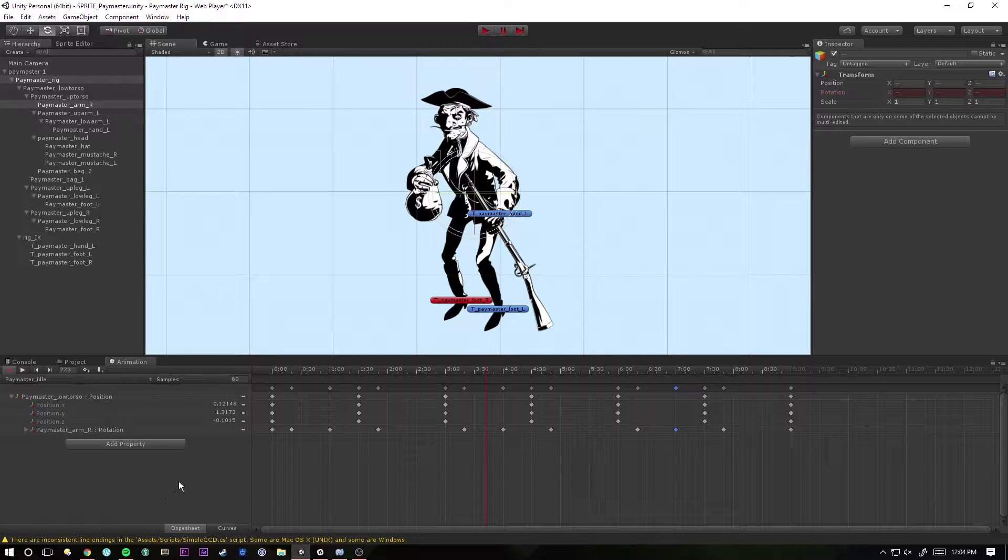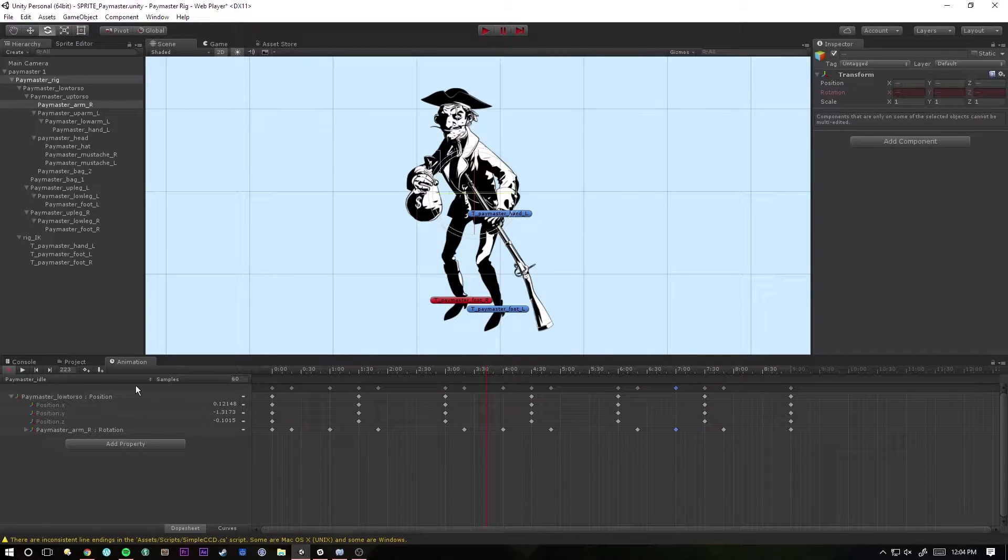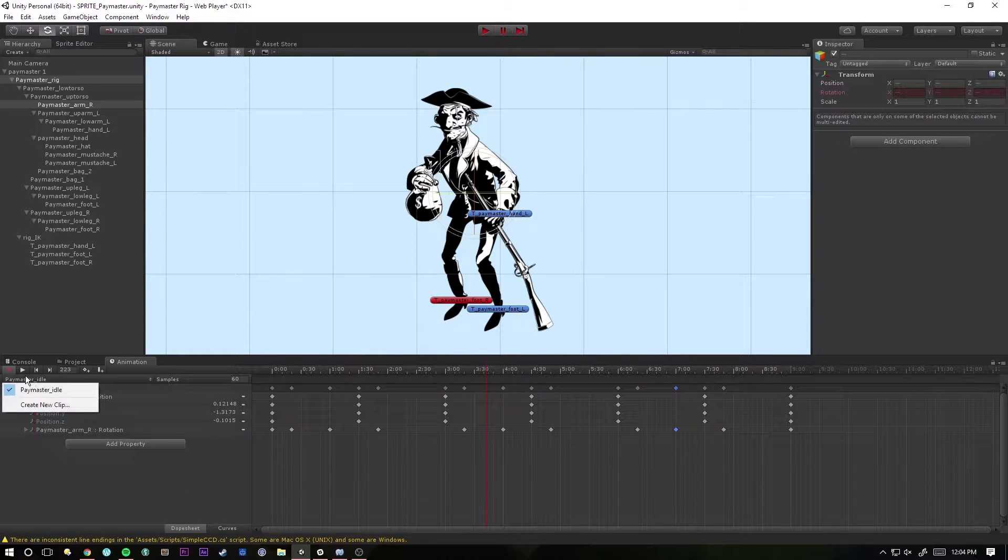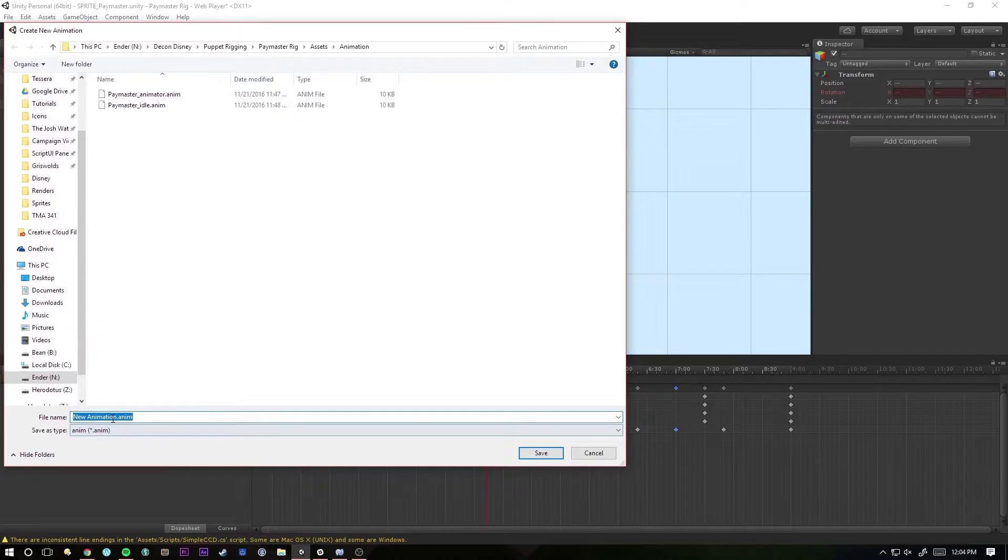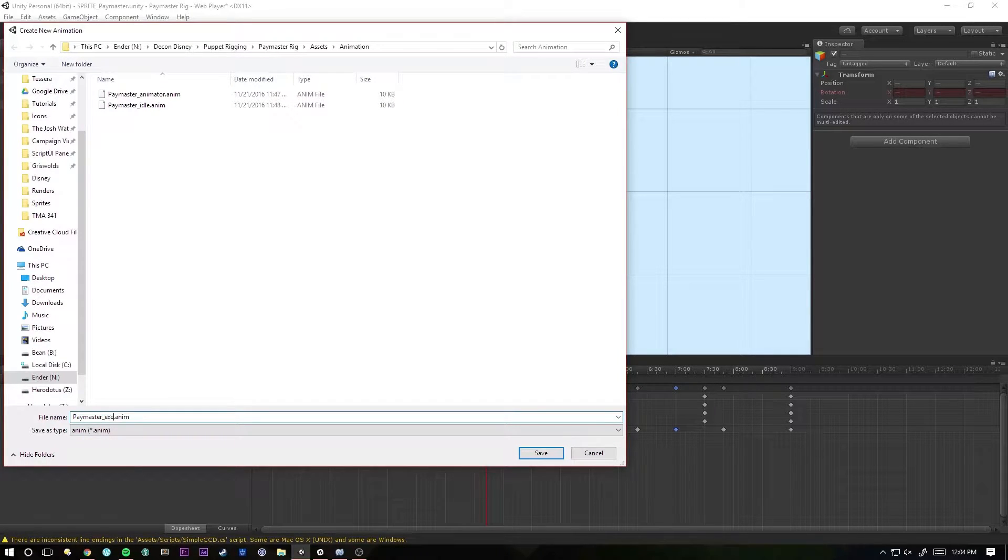So we're done with this. It's time to move on to the next animation. We can select the dropdown list, create new clip. Now we can save a new file, so we can save this one as Excited and now we can just start animating the next thing.